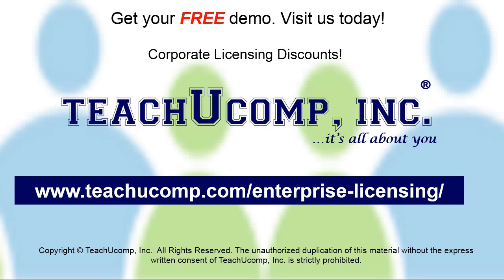Need computer training for a group or office? Contact us today to get a free demo of our training at www.TeachYouComp.com/enterprise-licensing.